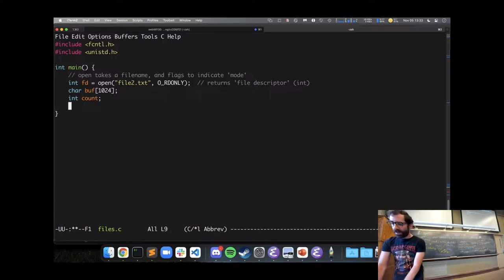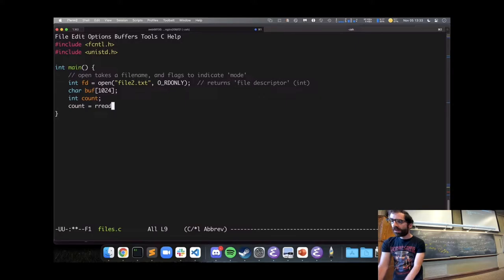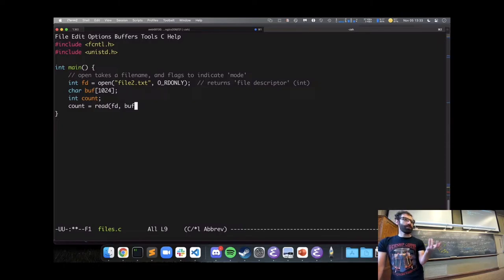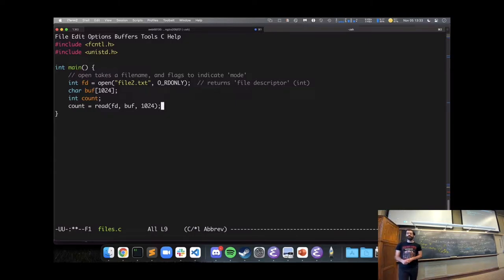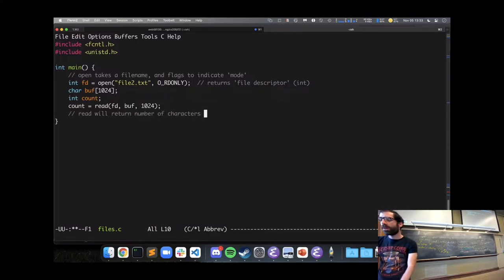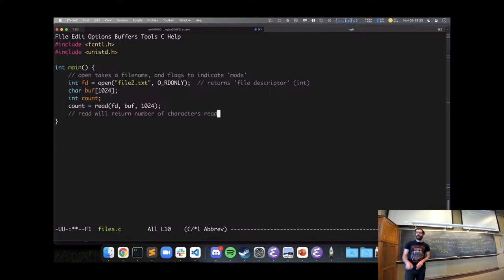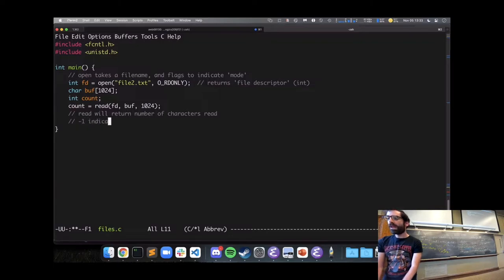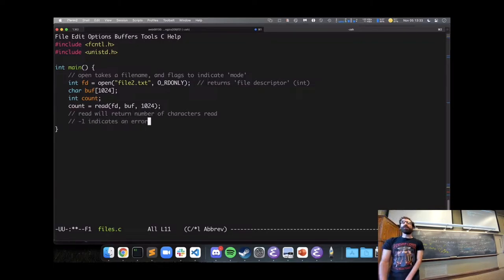I say count = read from this file into my buffer, up to 1024 characters. Read will return the number of characters that were read, and negative one indicates an error when reading.